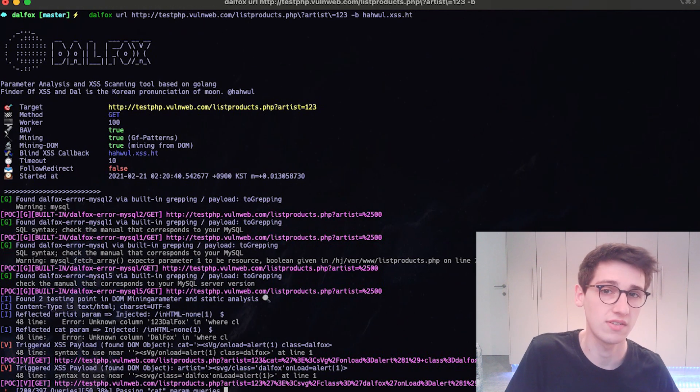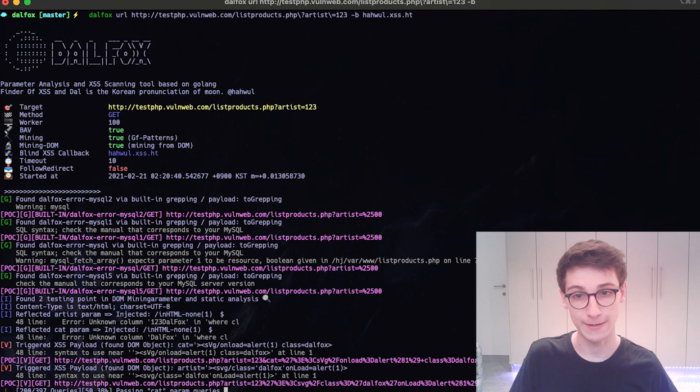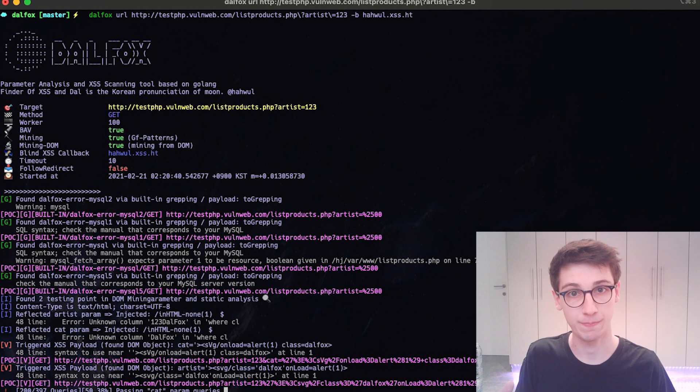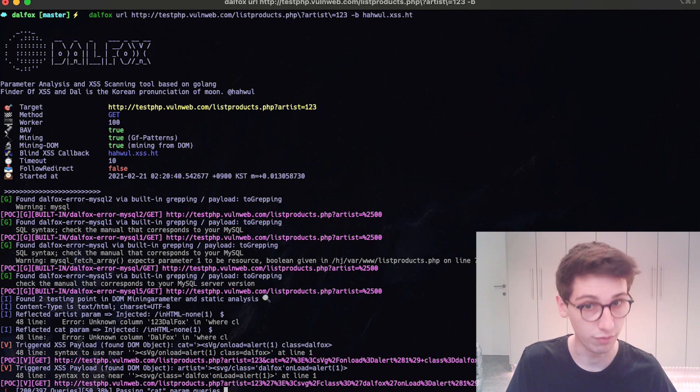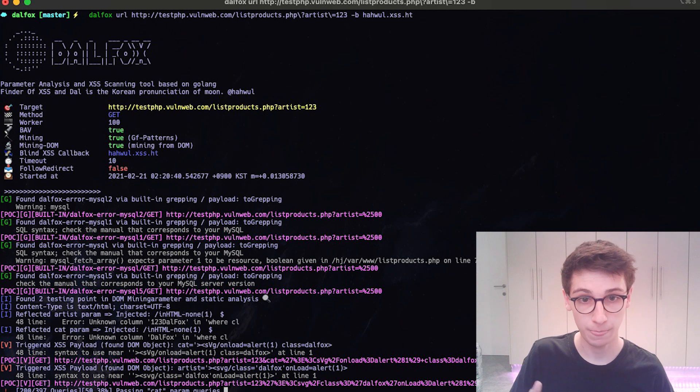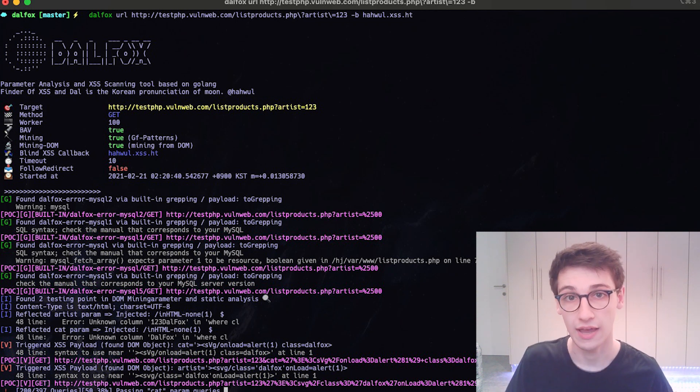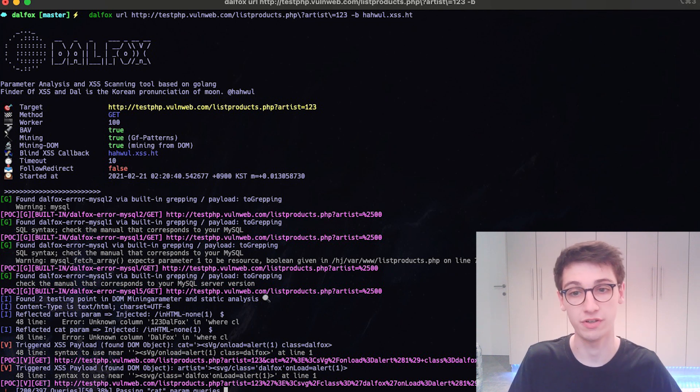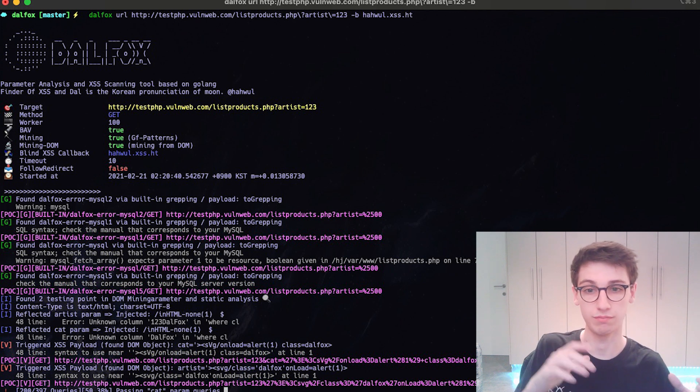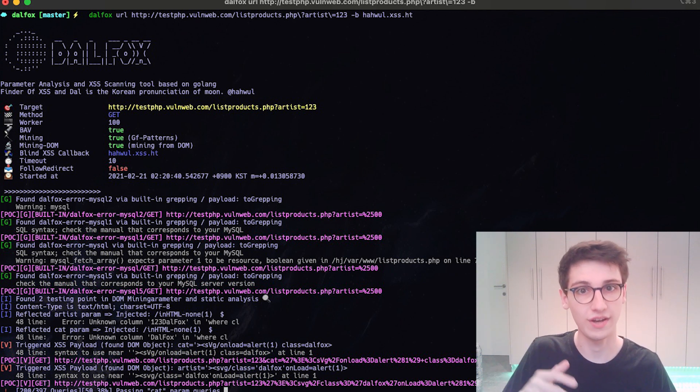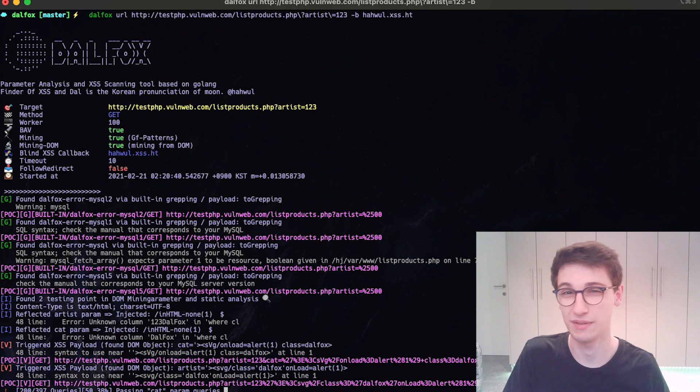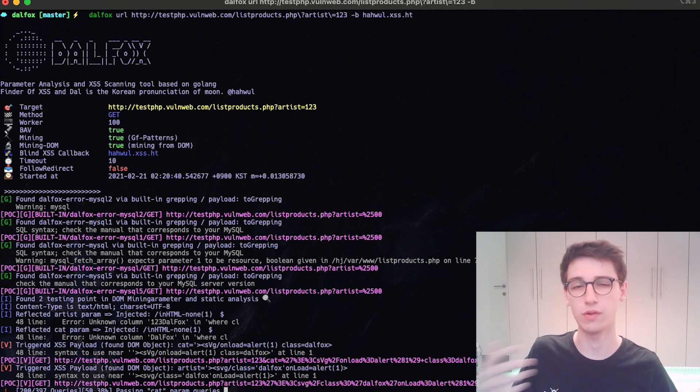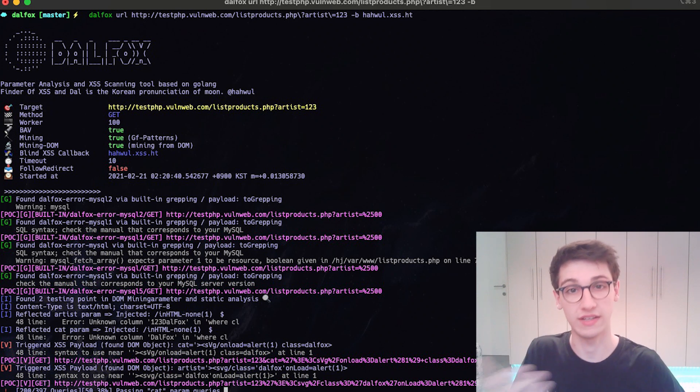So how does this work? Well, it starts by attempting to find parameters—these can be GET parameters, POST parameters—and it does that by either brute forcing them, but also by looking at the DOM and seeing if it can find any parameters there. Besides that, it will also use grep to find patterns in output, so it can find for example SQL errors and all that nice stuff, as well as your reflected parameters of course.